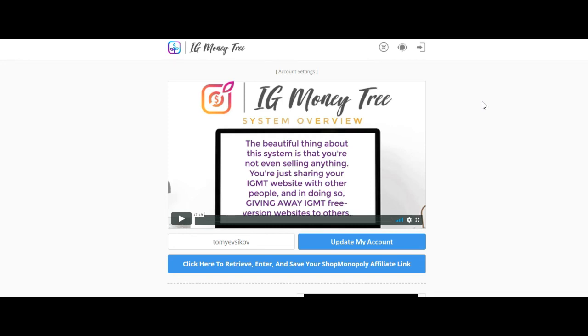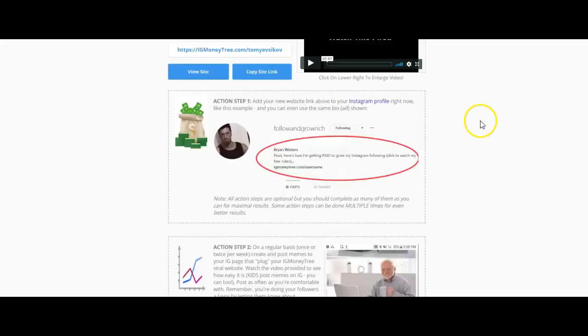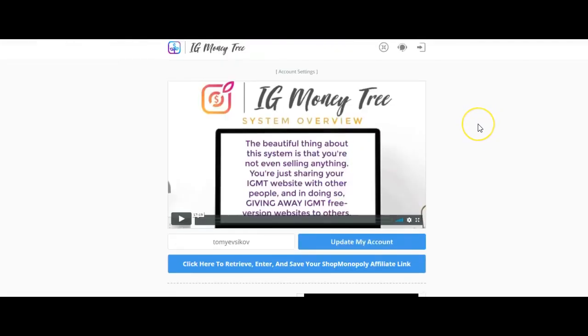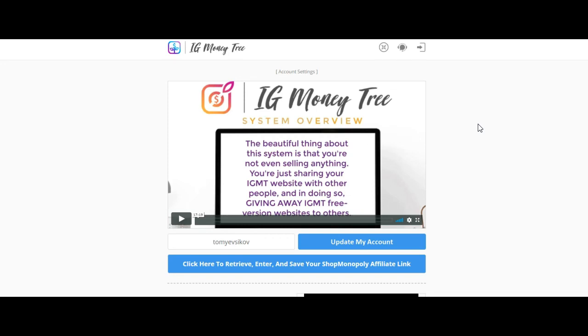Now there is specifically step number two right here. Step number two is a step that requires you to post content on your Instagram account. That content, per the system, is in the internet marketing niche or make money online niche.